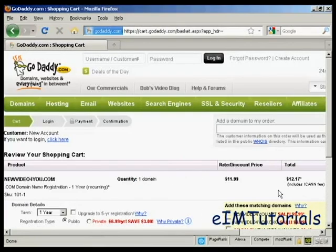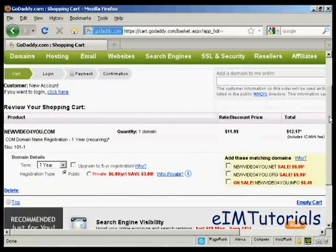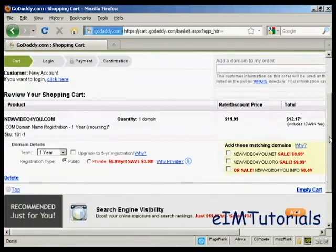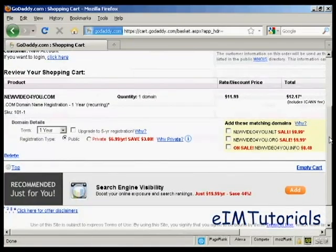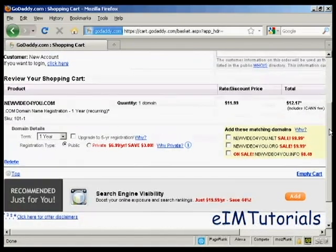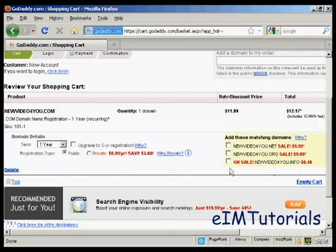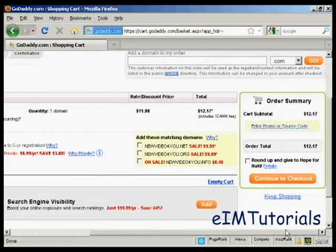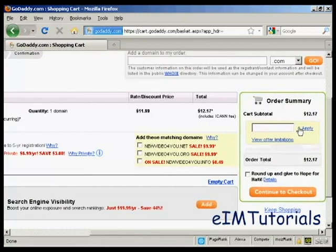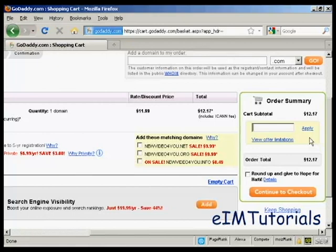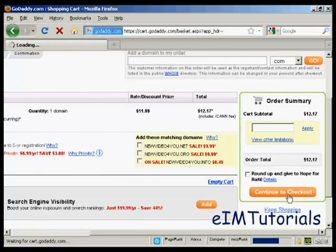It gives me all the details again along with the possibility of getting extra matching domains and so on. You can also here if you have a promo code you can enter it here. It's a good idea to do a search in Google for GoDaddy promo codes. They have them all the time and you can make a substantial savings on your purchase. I don't have one at the moment, so I'm going to continue to checkout.